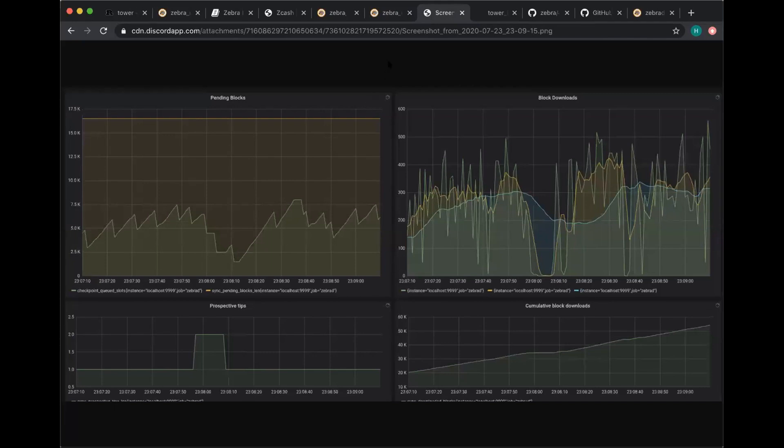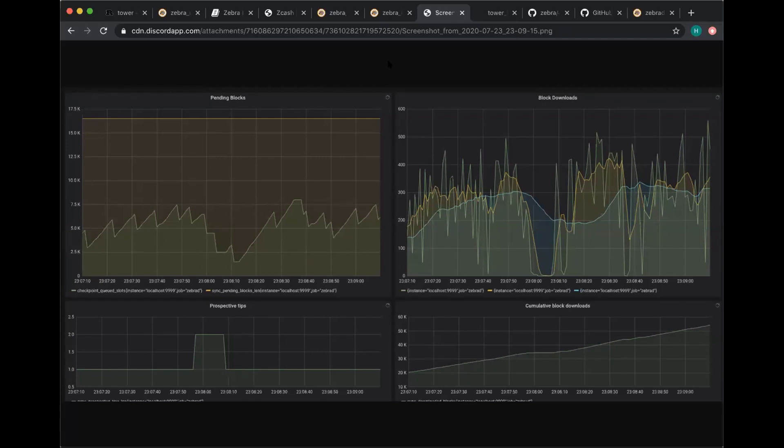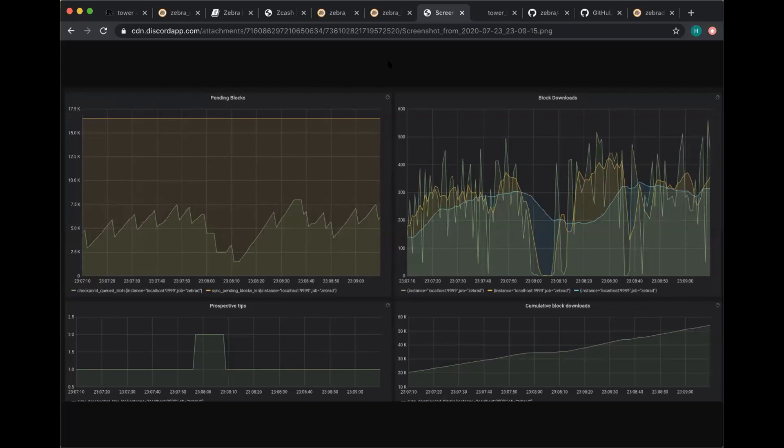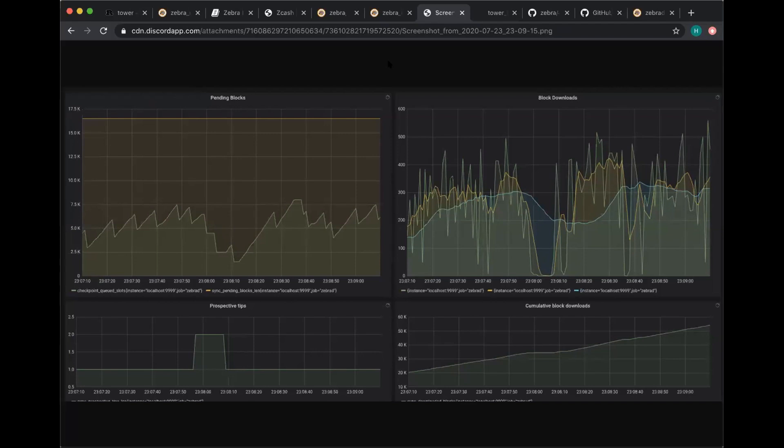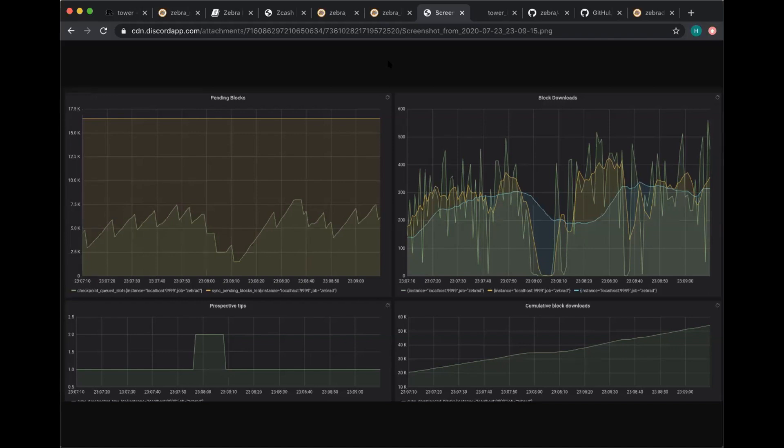So you can see a screenshot of this behavior. This is looking at metrics coming off of ZebraD while we're syncing. And in this top left diagram, this is a graph of all of the pending block verification requests, which is the flat line. So we have a constant limit on how far ahead we can try to start downloading ahead of the verified chain tip. And then the bottom line is a count of how many blocks are pending in this checkpointer. And you can see that it has this sort of sawtooth pattern, which is representing the fact that as new blocks come in, they get queued up. And then at some point it completes a chain up to the next checkpoint and then flushes the whole thing.